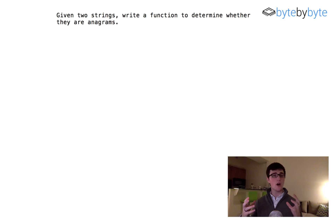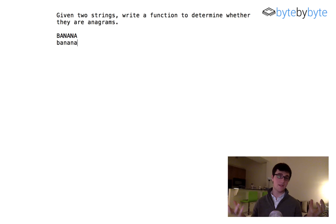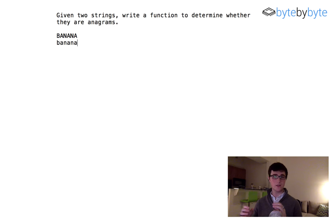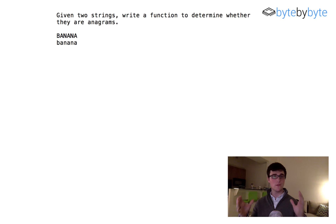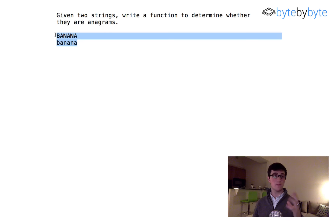We also want to ask whether we're worrying about capitalization. It makes a big difference — for example, is 'BANANA' all capitalized an anagram of 'banana' all lowercase? Are we counting them as the same because they're the same letters, just capital versus lowercase? We need to confirm with our interviewer what they expect. In this case, we're going to say we only worry about lowercase characters. We'll allow any characters within the 256 character set representable by a char, but we'll treat all alphanumeric characters as lowercase, so in that example they would be anagrams of each other.